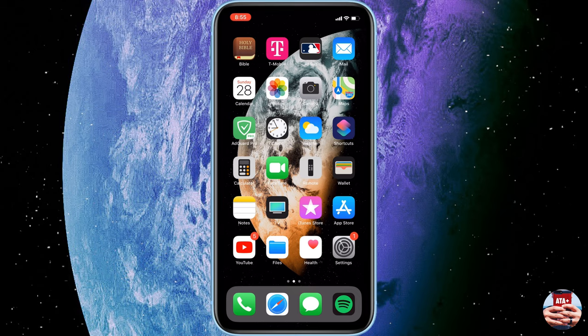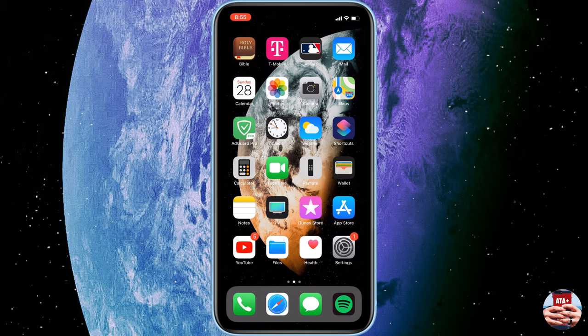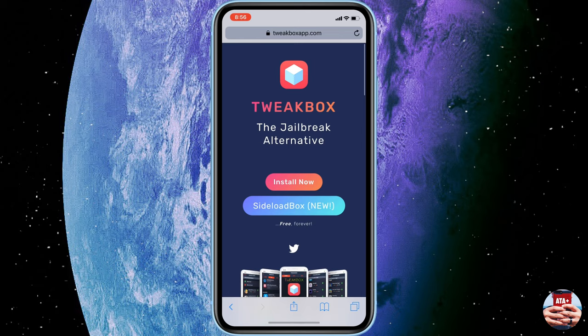Hey there guys, welcome back to another video of All Things Apple Plus. Man, what a day today we have some exciting news for you guys. TweakBox has finally signed all of their applications, so we are seeing a massive wave of applications that you used to have, like emulators and Plus Plus applications. You can finally get those now back on your iDevice. I'm going to show you guys how to do that real quick, so let's go ahead and jump into it.